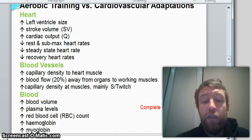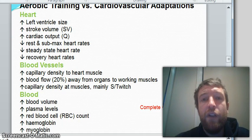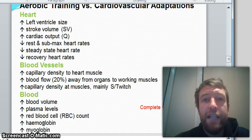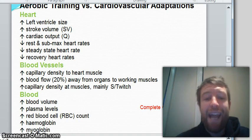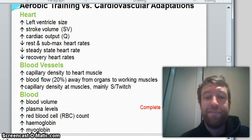We can look forward to another video in the coming days in regards to the chronic adaptations of the muscle tissue, both aerobically and anaerobically. Bye.